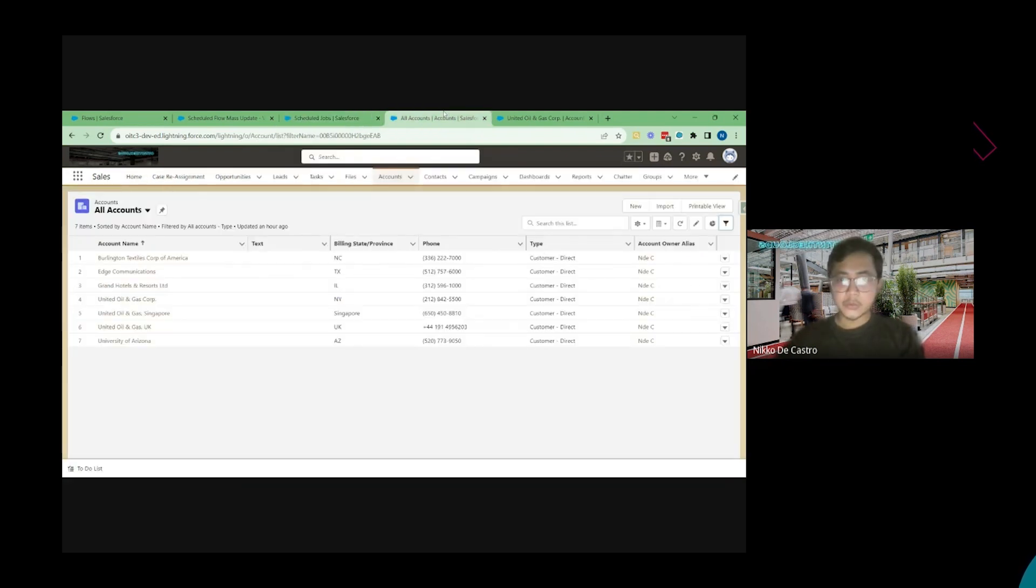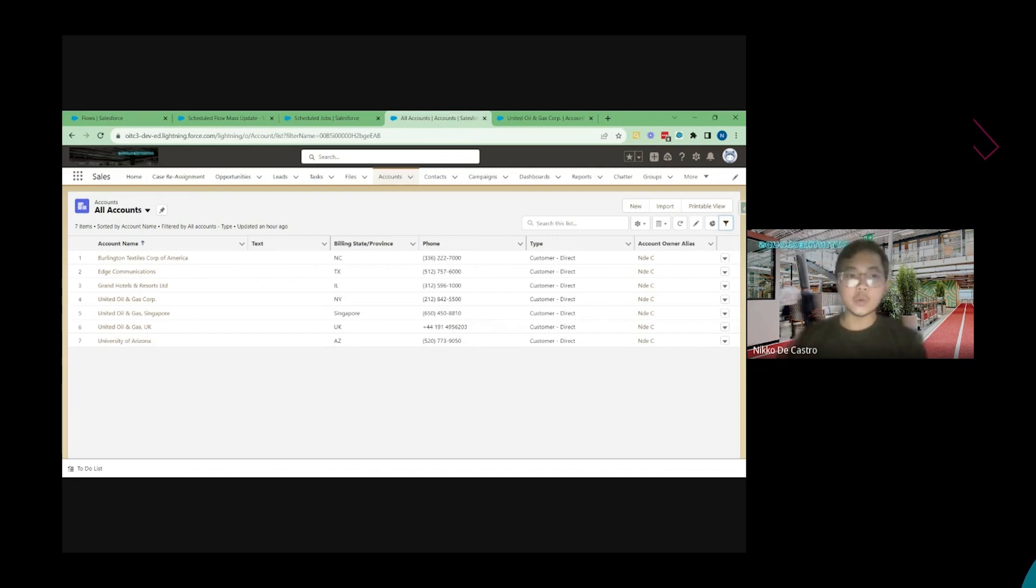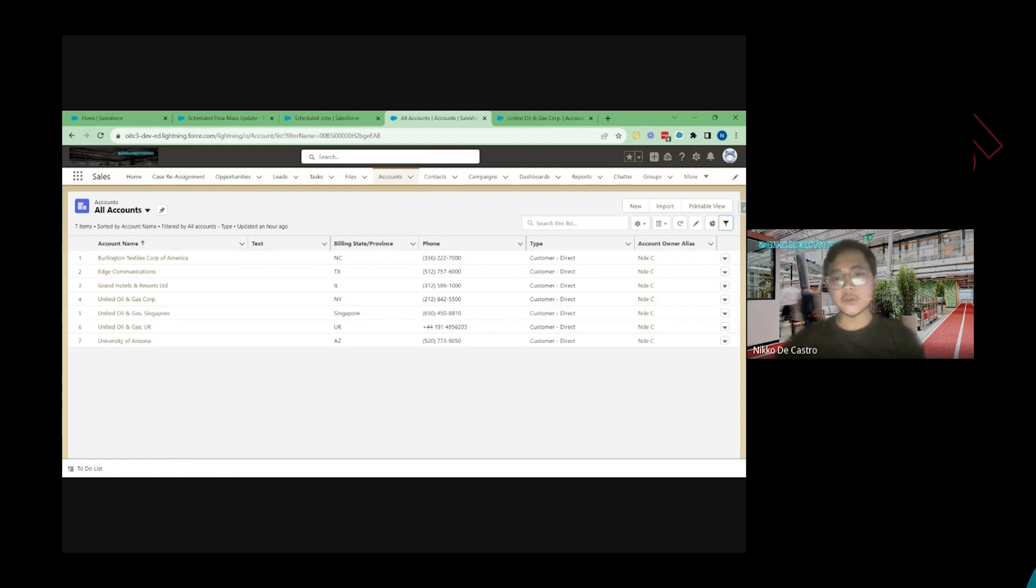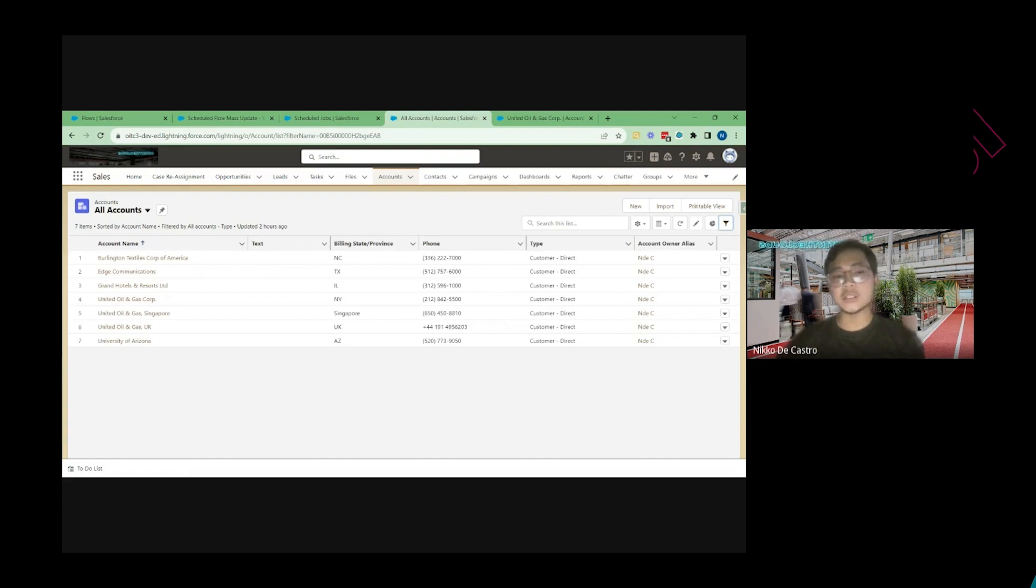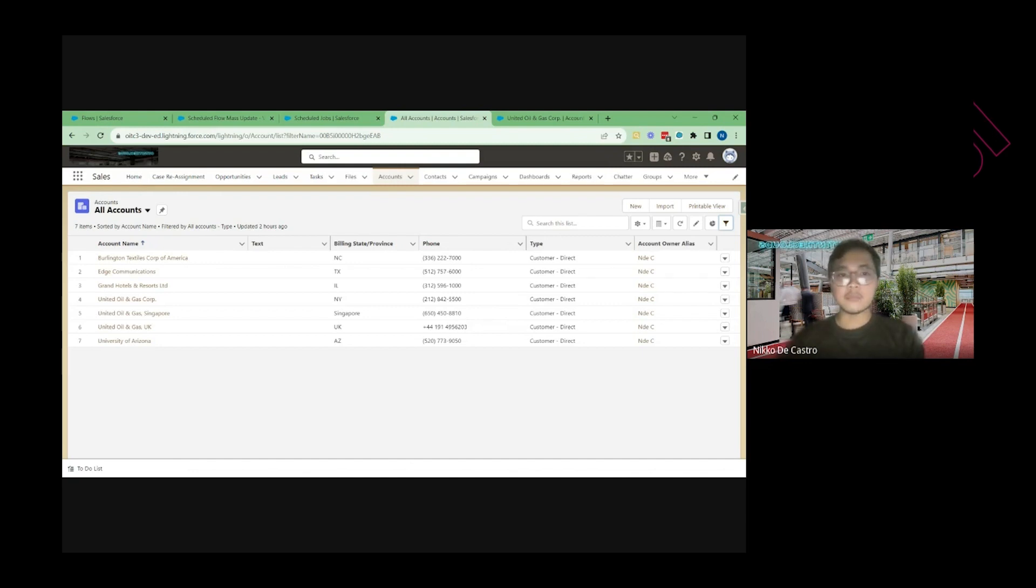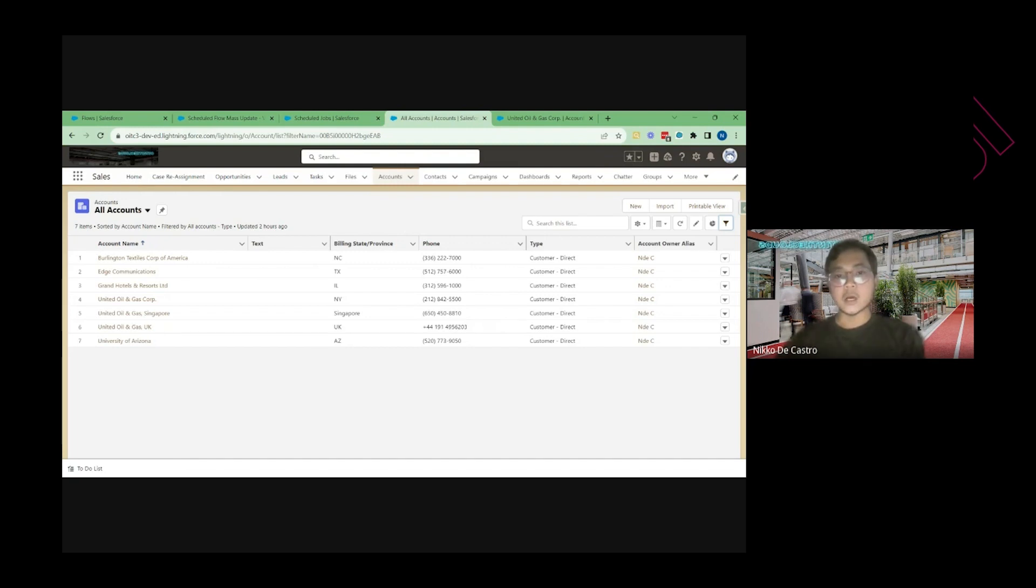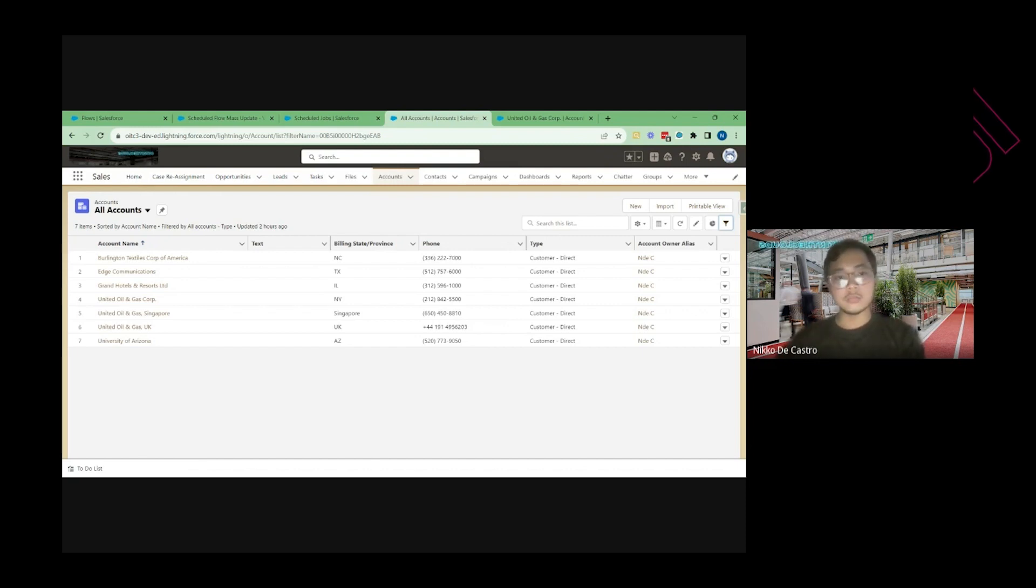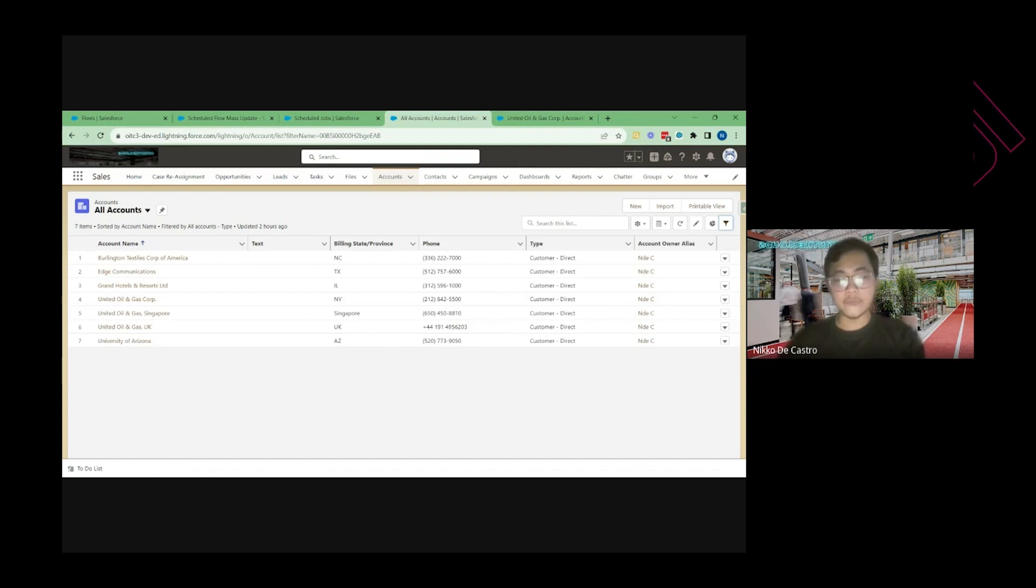So yeah just to reiterate while we are waiting for that time to be executed, a lot of customizations and possibilities you can do with this mass update instead of that additional extracting, import and exporting the records wherein you need to manipulate those records in an excel sheet. You need to update them manually the field values manually. You can just do this scheduled flow instead. So it's a very unique way or fast and also a fast way for you to update those records.